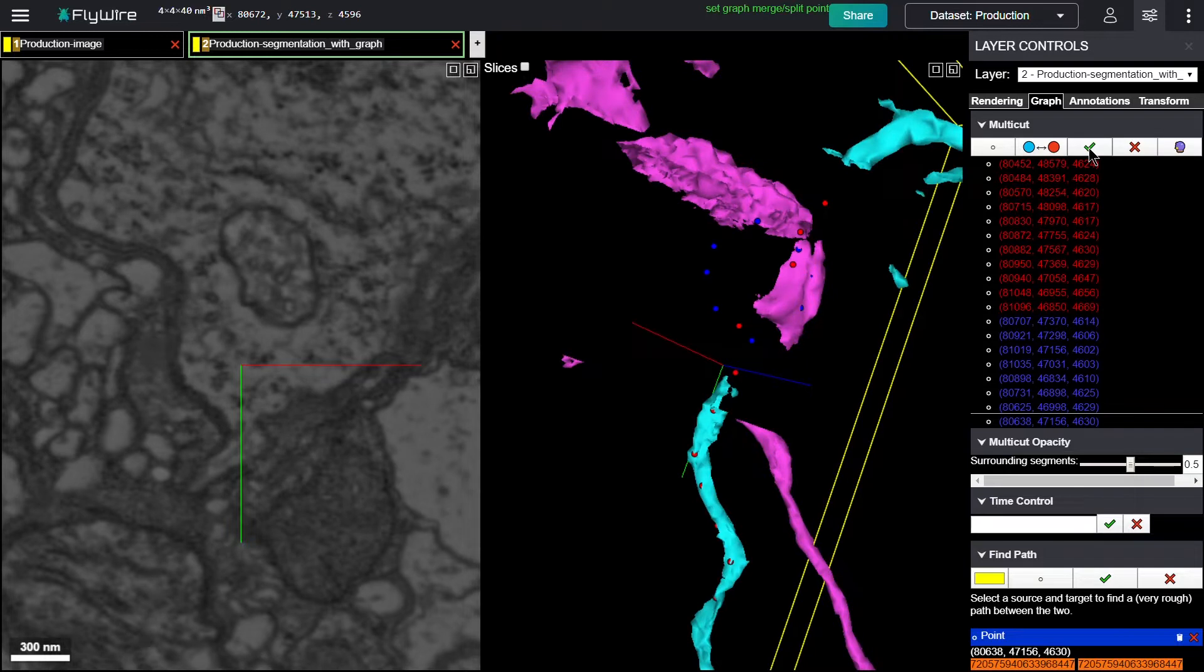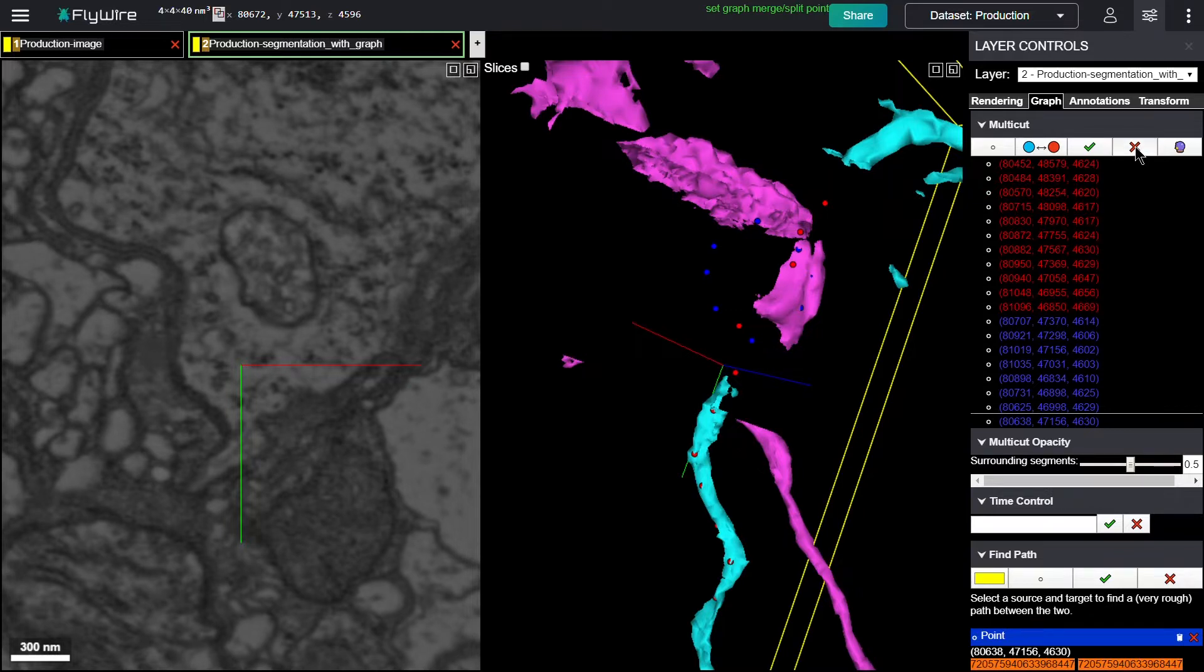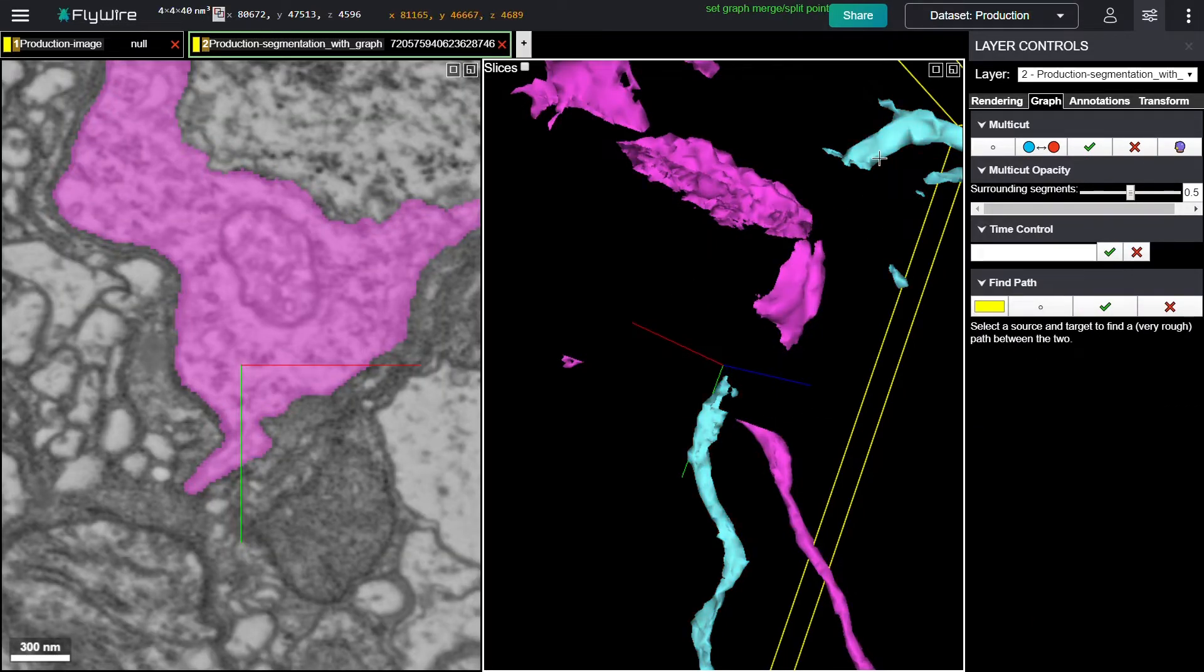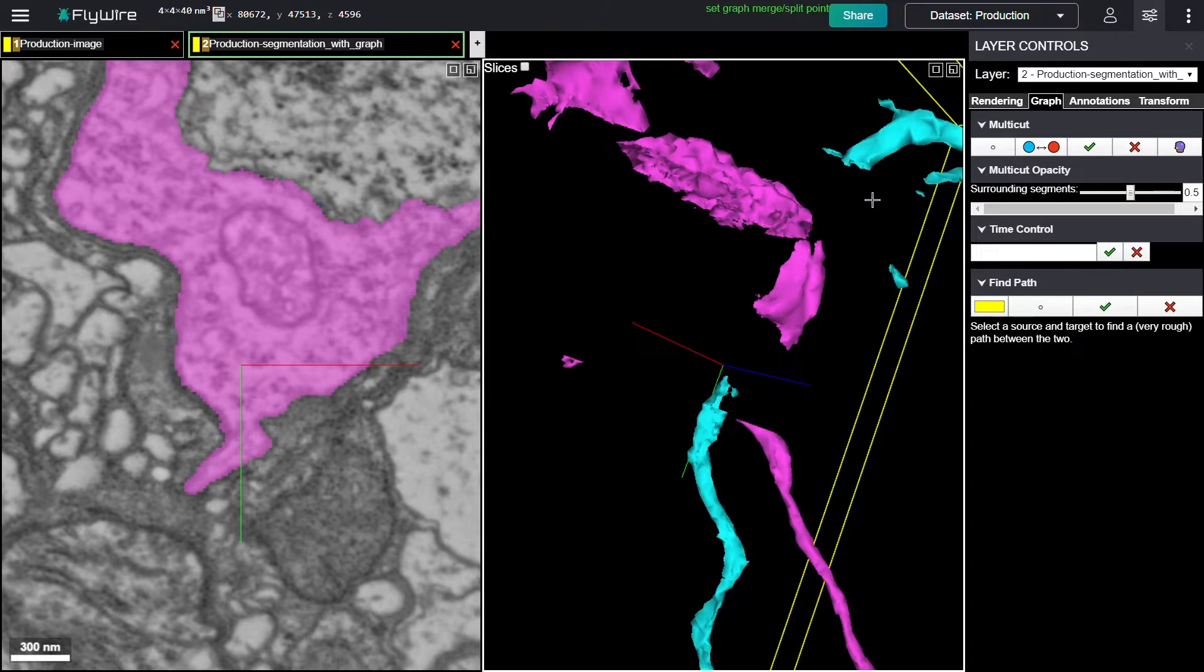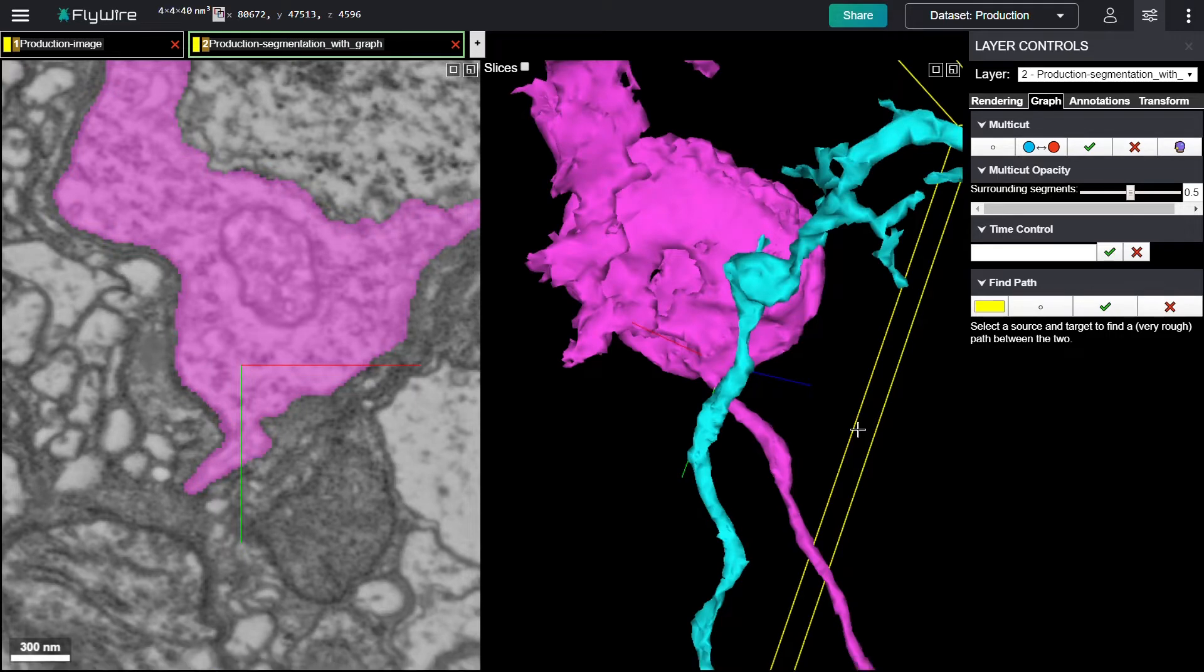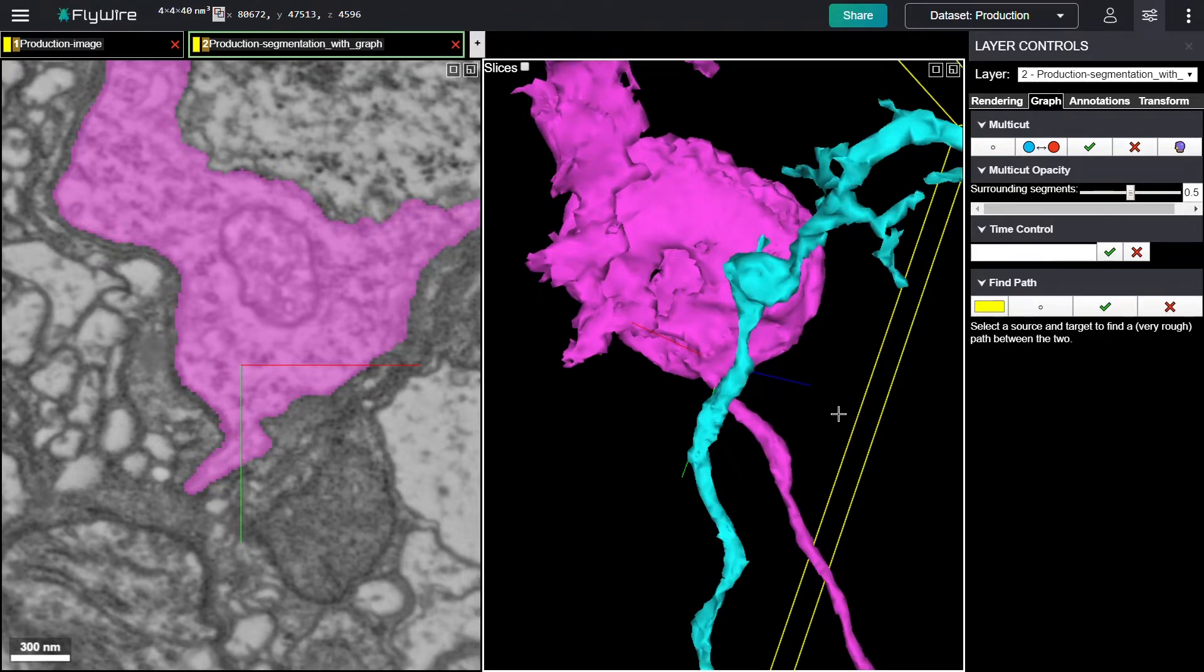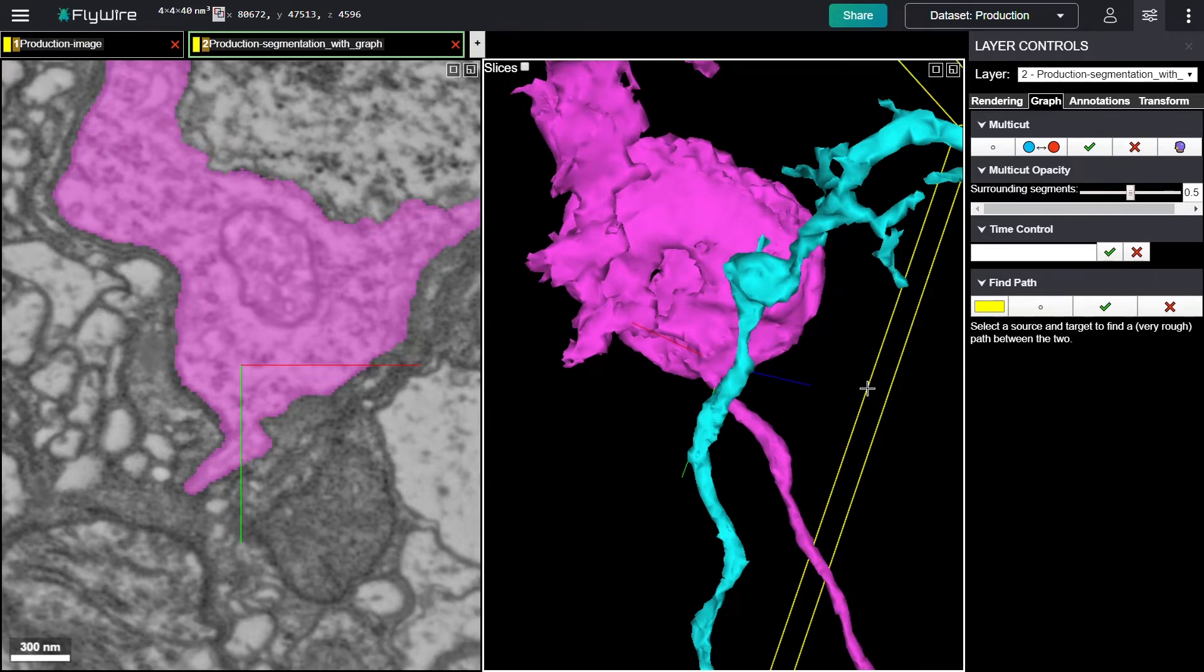This looks like it was successful since the orange neuron is now two new colors. I'm going to click the X to abort multi-cut. That just means to get rid of the dots. You can see that there's a black region here. That's because the meshes, the 3D pictures of the neurons, need to be redrawn. And those won't reappear automatically. You have to refresh your screen to let them load.